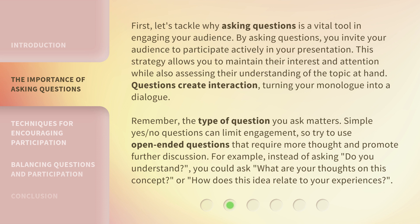Simple yes or no questions can limit engagement, so try to use open-ended questions that require more thought and promote further discussion. For example, instead of asking, 'Do you understand?' you could ask, 'What are your thoughts on this concept?' or 'How does this idea relate to your experiences?'